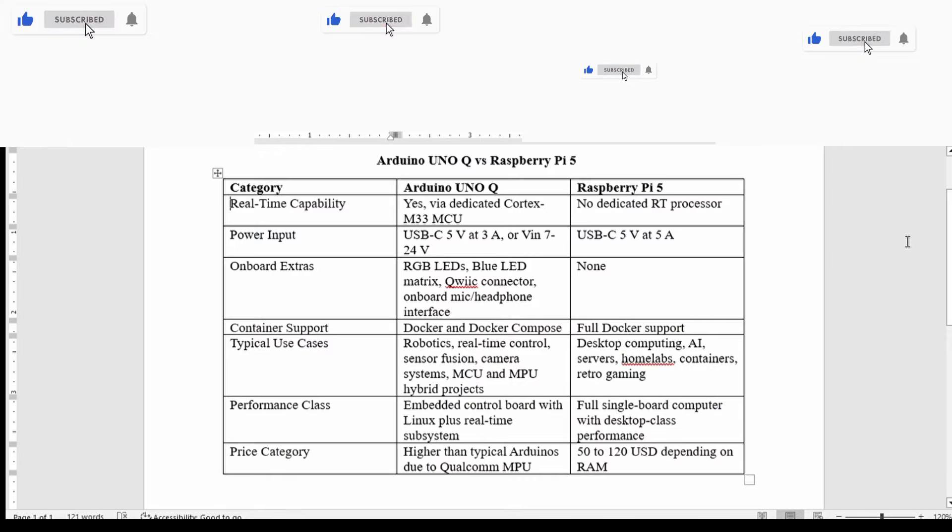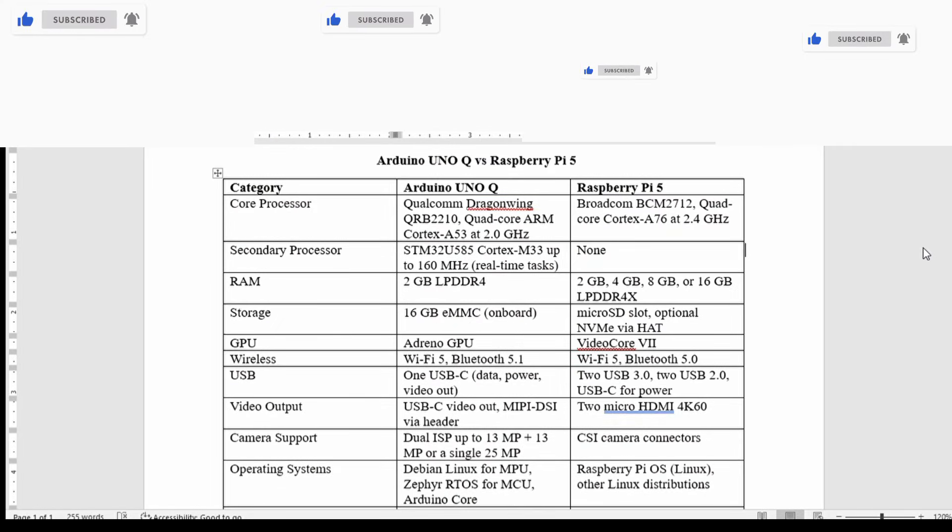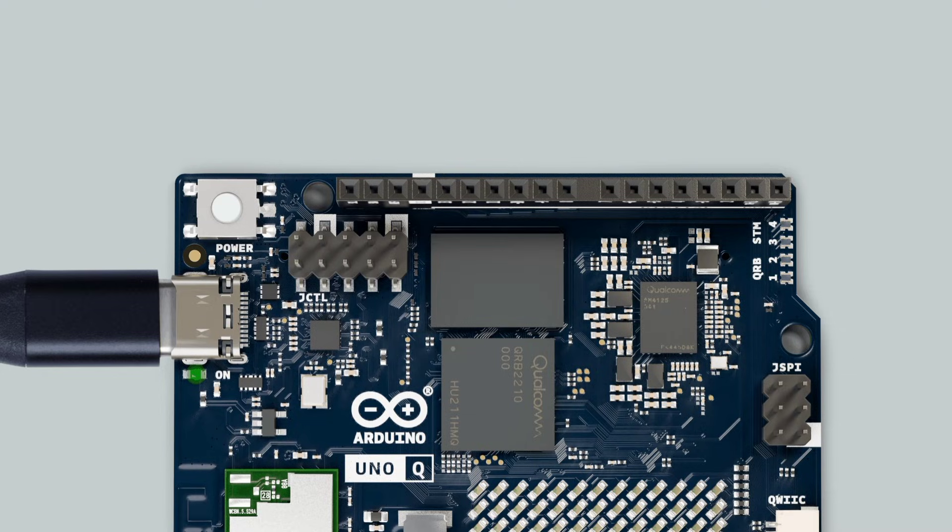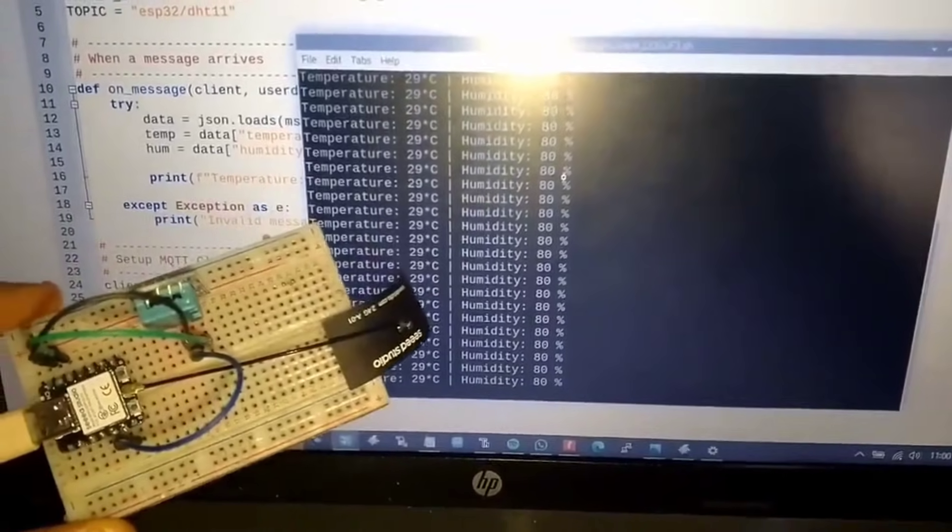If you want real-time robotics control, low power consumption, and a hybrid Linux plus microcontroller environment, choose the Arduino Uno Q.